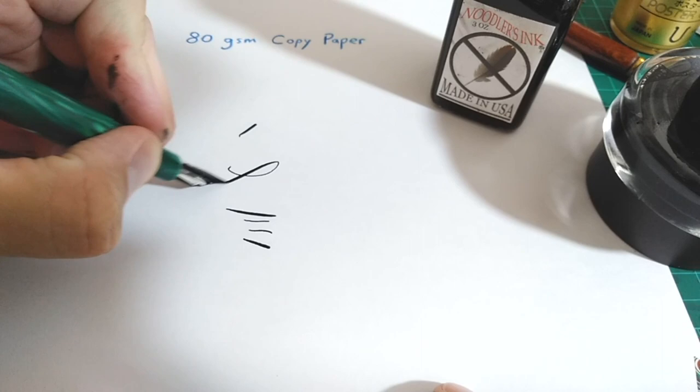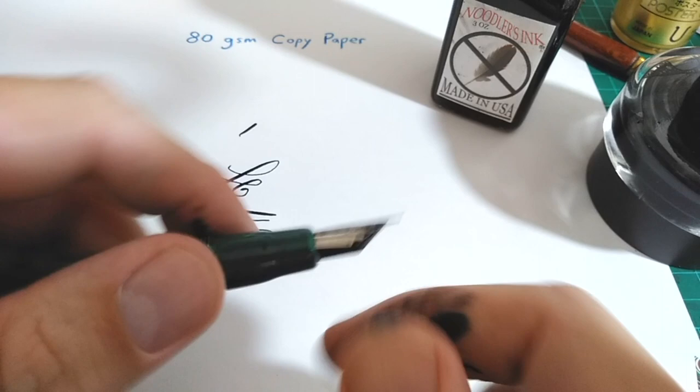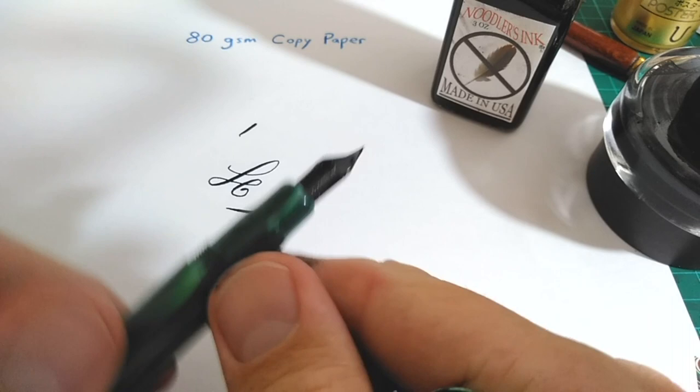In their instructions, you are encouraged to remove the nib and feed out of the pen and then realign them through trial and error. It's even said to put a piece of tape on the feed slit here to help. I like that Noodler's embraces their inexpensive tinker with it status instead of pretending that it's going to write perfectly out of the box.